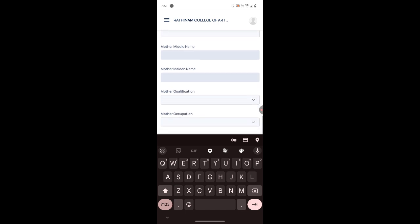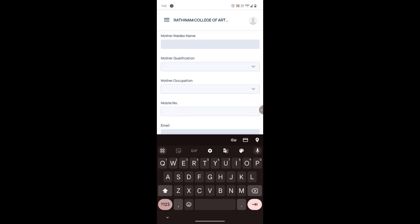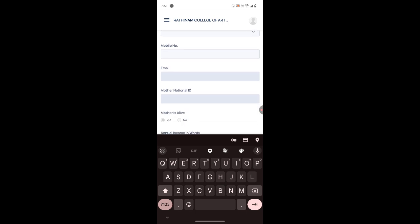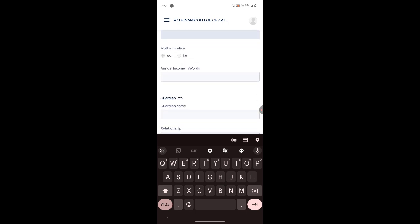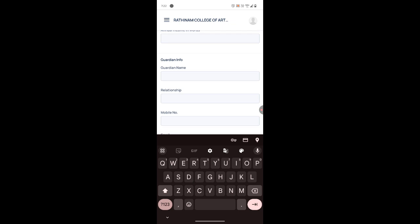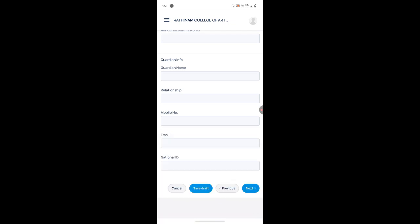Enter your father's annual income in words. Then provide your mother's details: mother's name, mother's qualification, mother's occupation, mother's mobile number, and annual income. After that, if you have a guardian, provide guardian details including name, relationship, mobile number, email, and national ID.